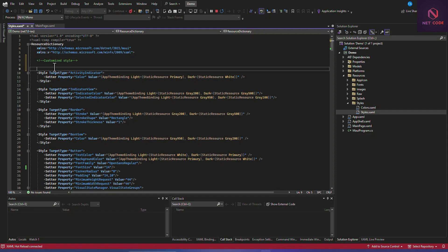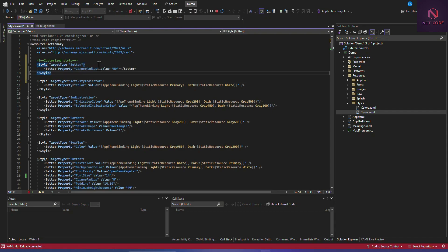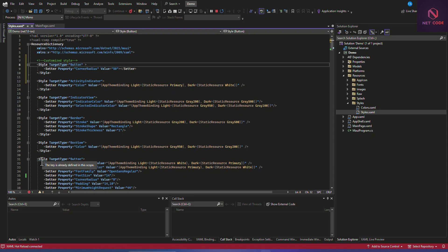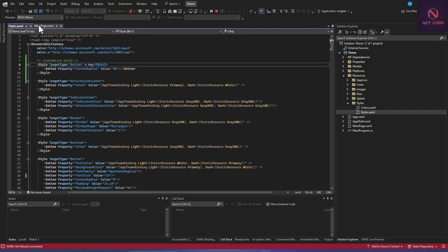Now in the styles.xaml file, we paste the button style we copied and give it an x:Key name — for example, 'btn1'. The TargetType is Button, and we set the CornerRadius to 50. This creates a named explicit style that can be referenced by key rather than applying automatically.